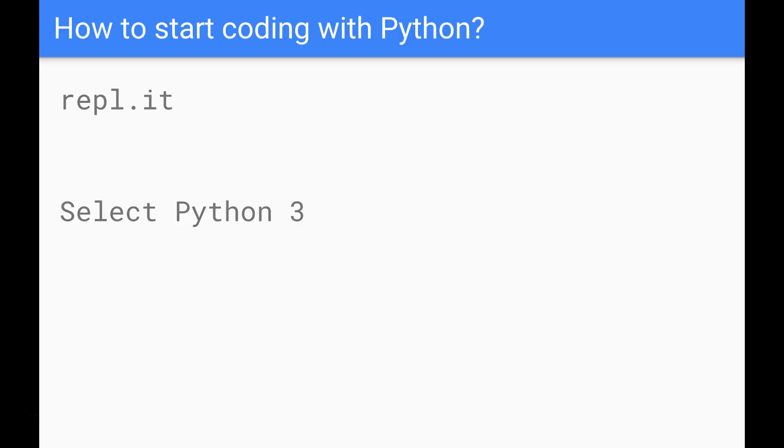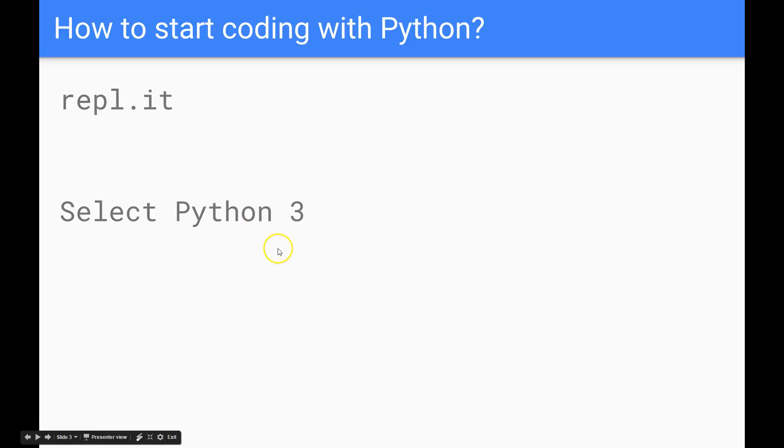To start with, before we even download any software we can actually get started with Python online using this website that we have up here. And when you do so make sure you select Python 3.